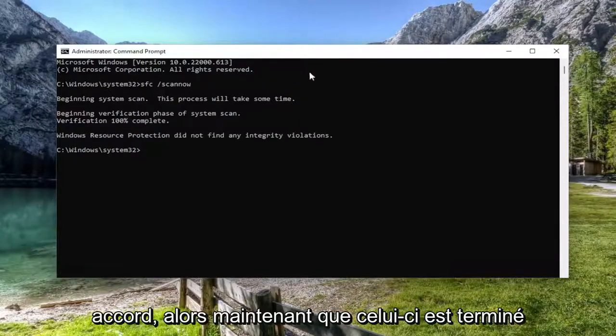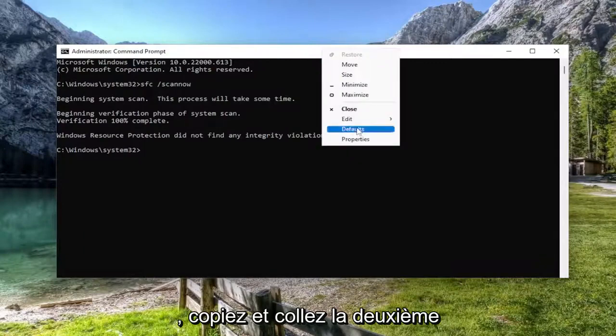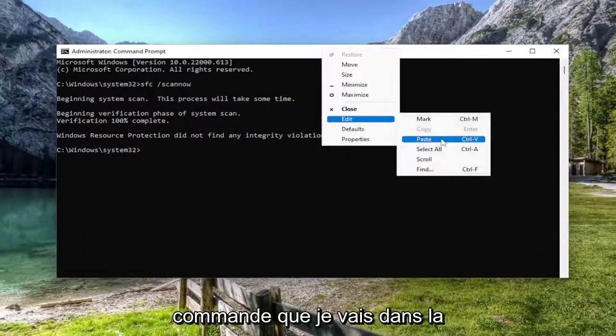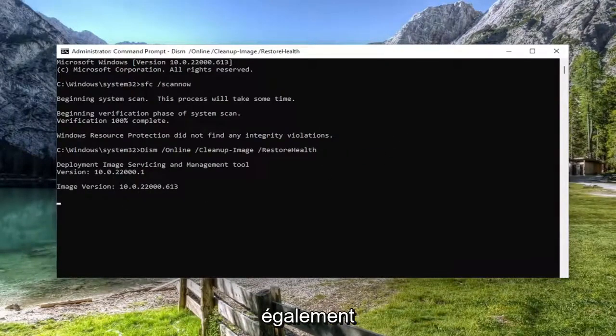Okay, so now that that one is finished, go ahead and copy and paste the second command I'm going to have in the description of the video, and go ahead and run that one as well.